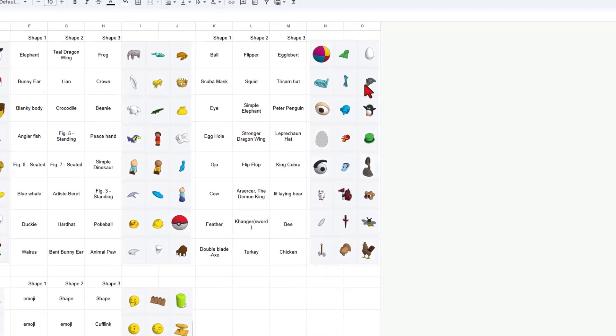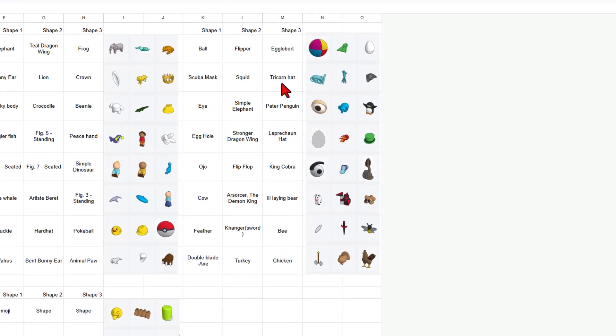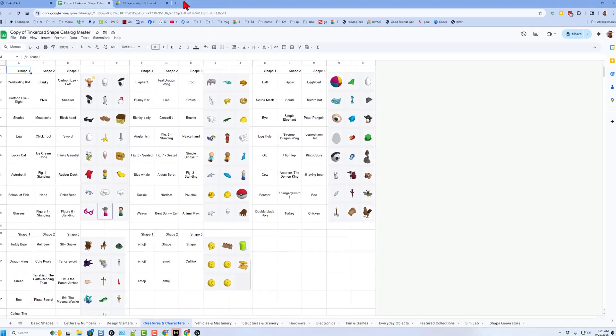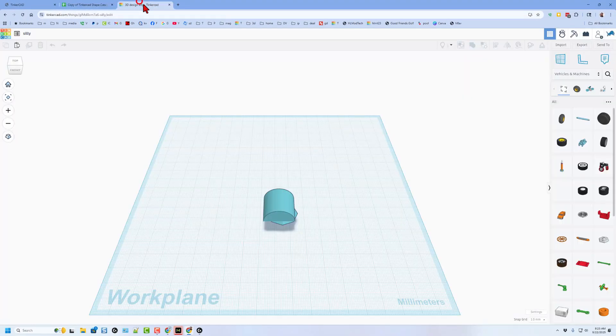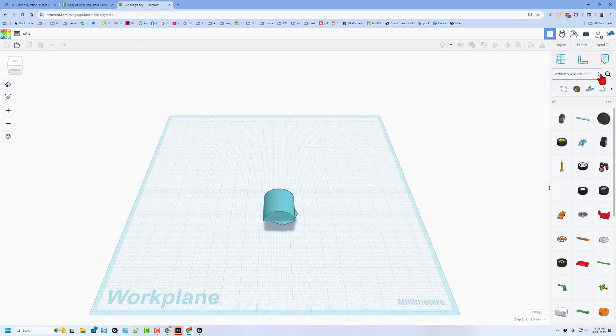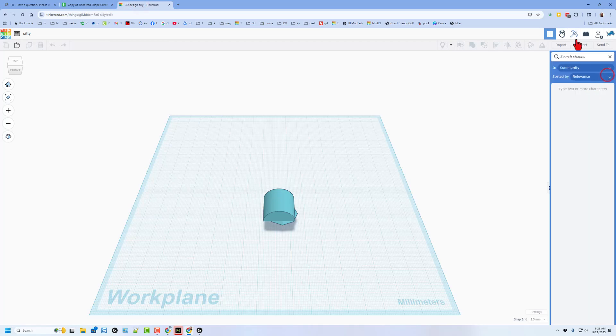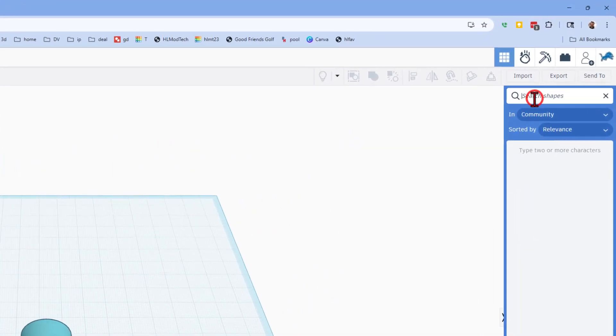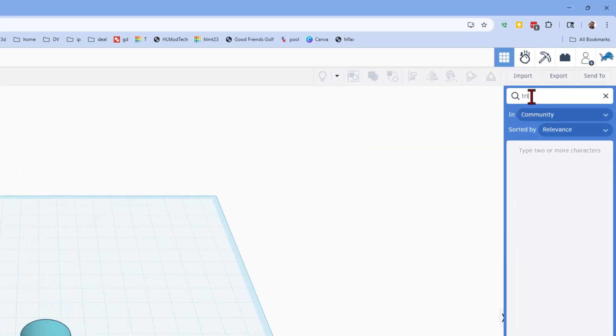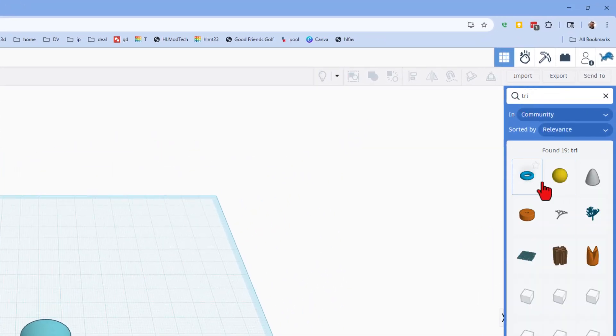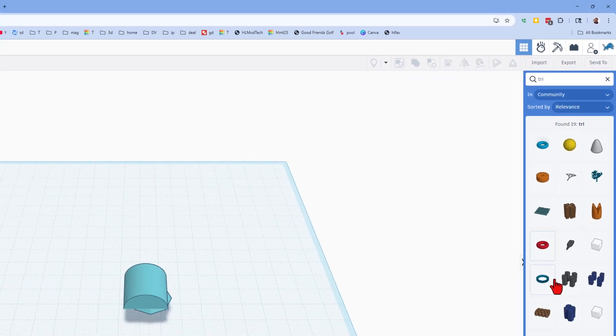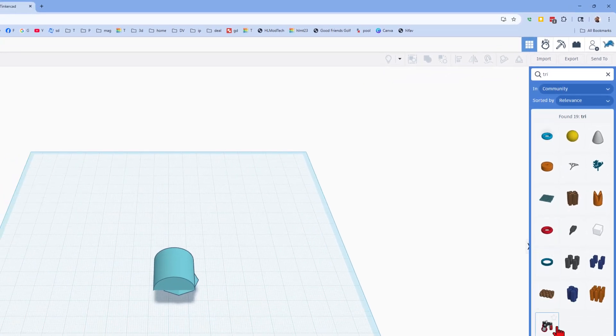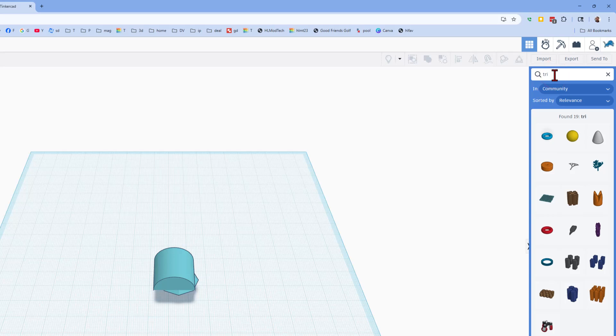If you have a need for a tricorn hat, you can simply go to Tinkercad, hit search. And if you type TRI, after a minute, they all show up. And Tri did not get us the tricorn hat. Let's see what happens if we type tricorn.